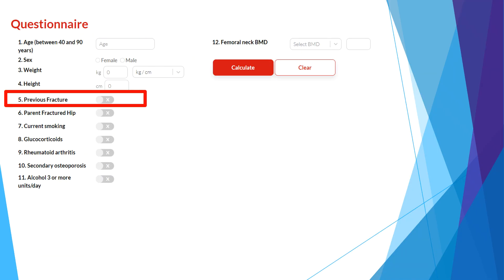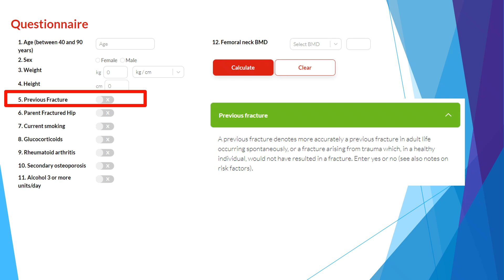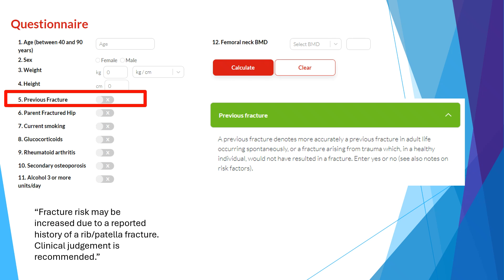With regards to previous fractures, we are considering low trauma fragility fractures in the patient's adult life. Traumatic fractures would not be counted — for example, fractures from a fall greater than standing height, or fractures from an accident at speeds greater than walking speed. Fractures of the head and neck, hands, feet, and ankle are typically not considered fragility fractures. There is data suggesting low trauma rib and patella fractures may increase future fracture risk; however, at my institution we note them in a report with a statement that fracture risk may be increased, and clinical judgment is recommended.